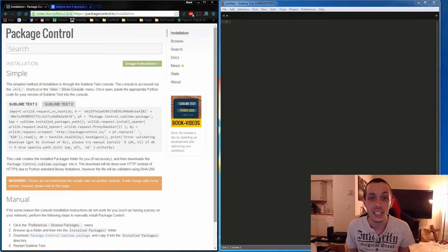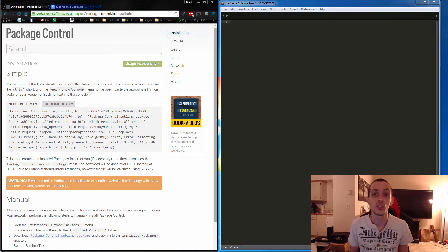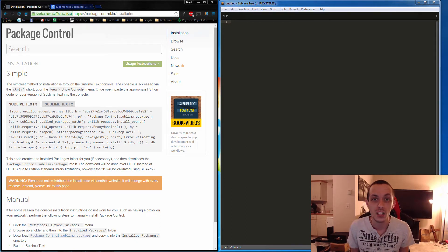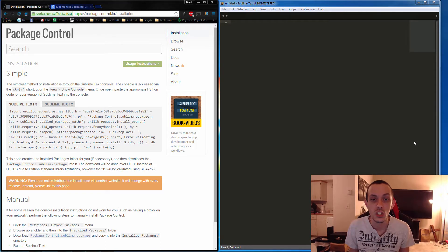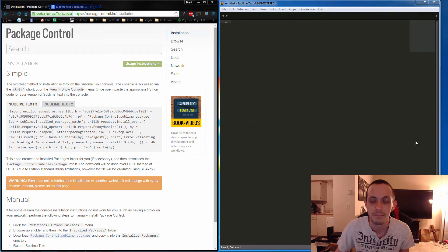What's going on guys, this is Brendan. In this tutorial we're going to show you how to install Package Control for Sublime Text. We're going to be using Package Control to install and update our plugins for Sublime Text.